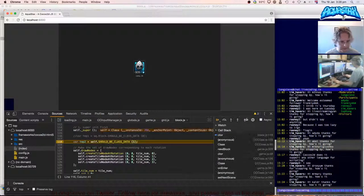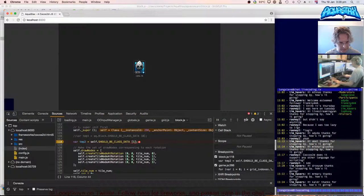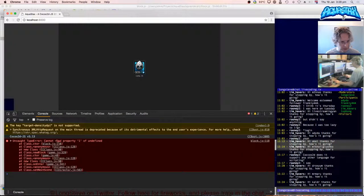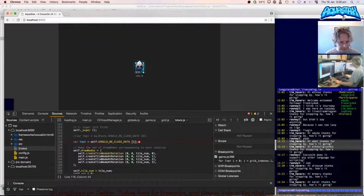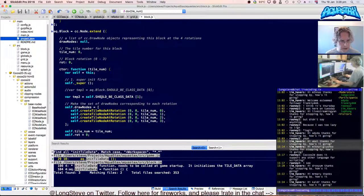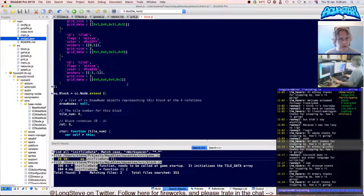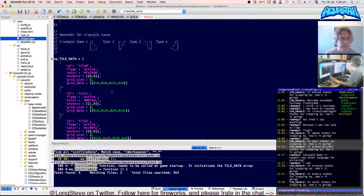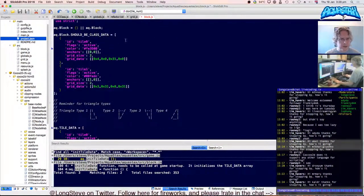Let's try aq.block.shouldBeClassData[0] — that one ought to work. And possibly self.shouldBeClassData[1]. Let's dive in and look at that and see what happens. That didn't work — 'cannot read property 0 of undefined.' So at that point it's undefined, which means it's not working. So I definitely can't use that as a way of storing data.